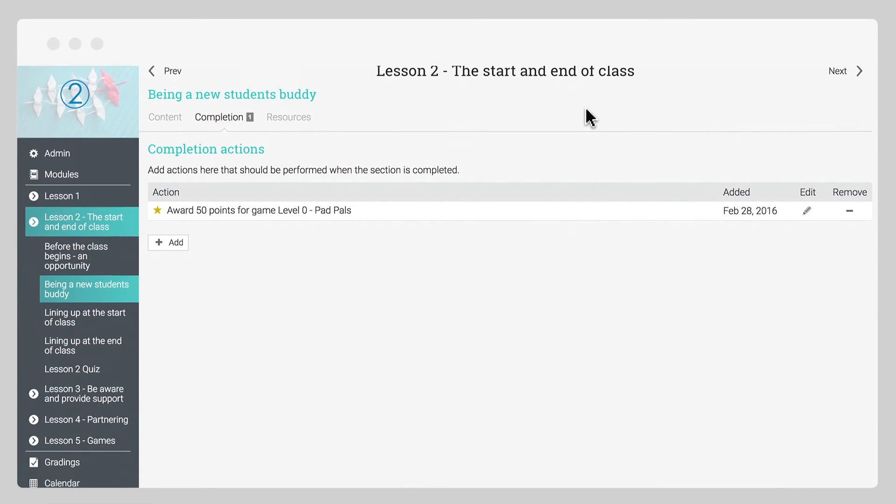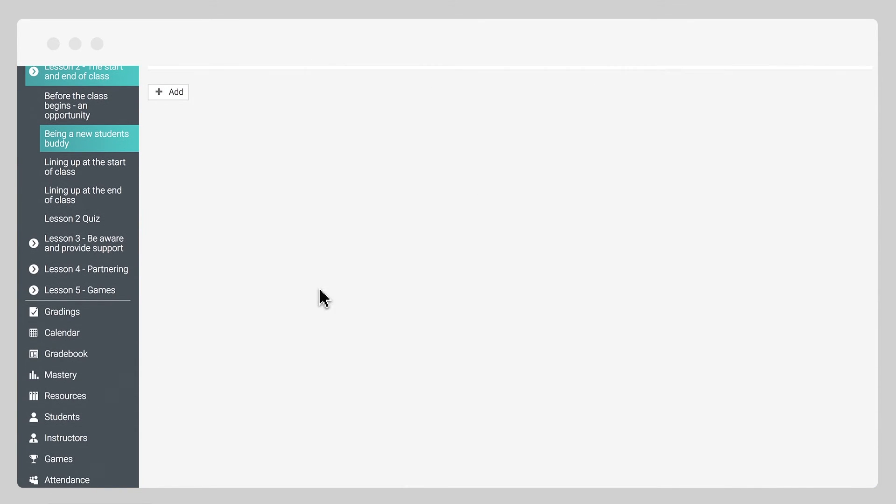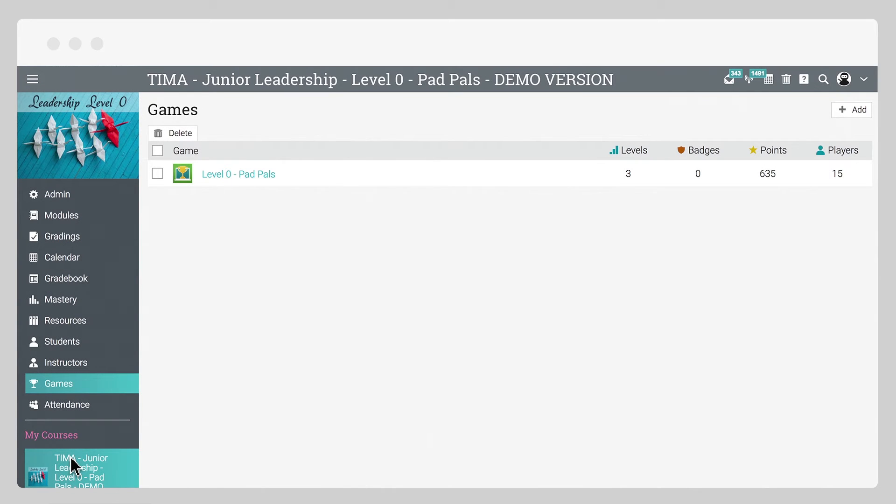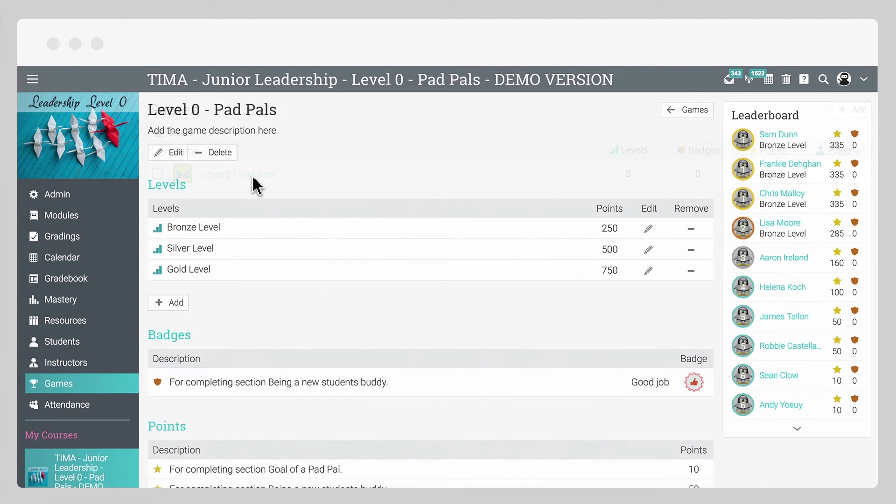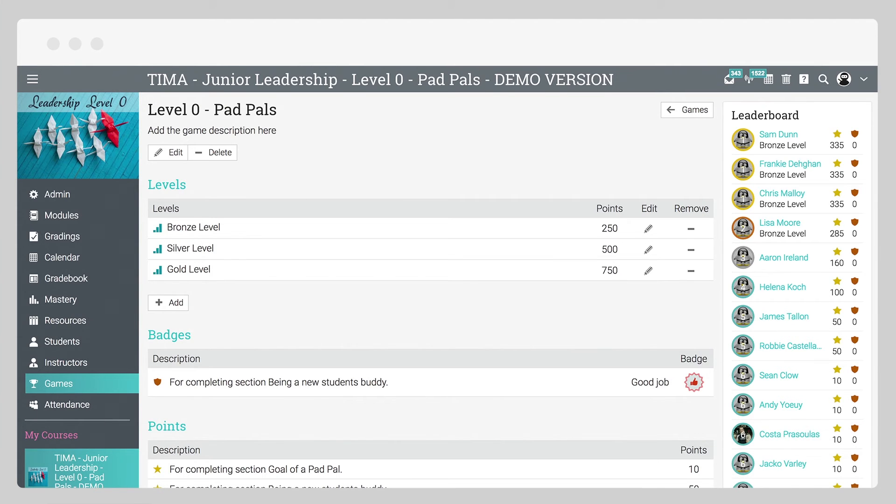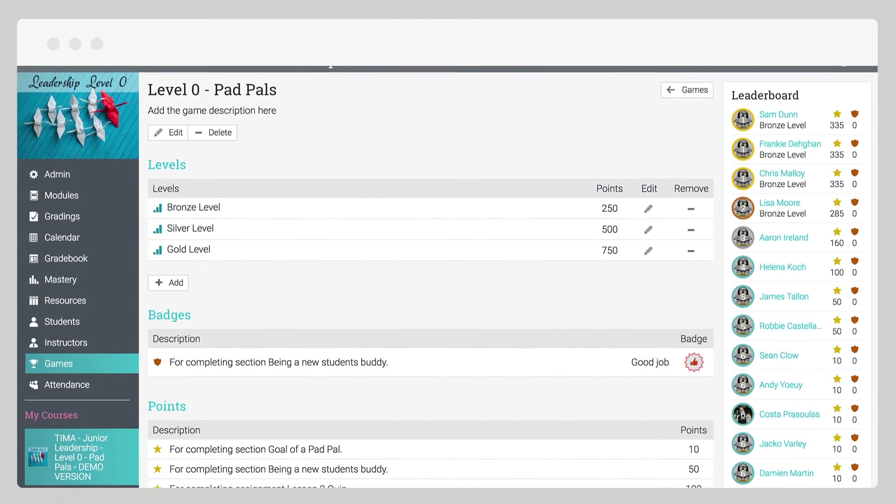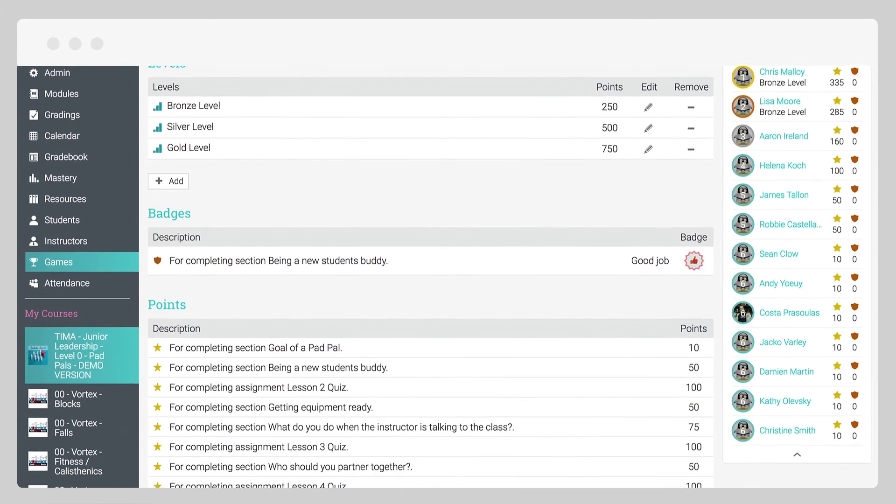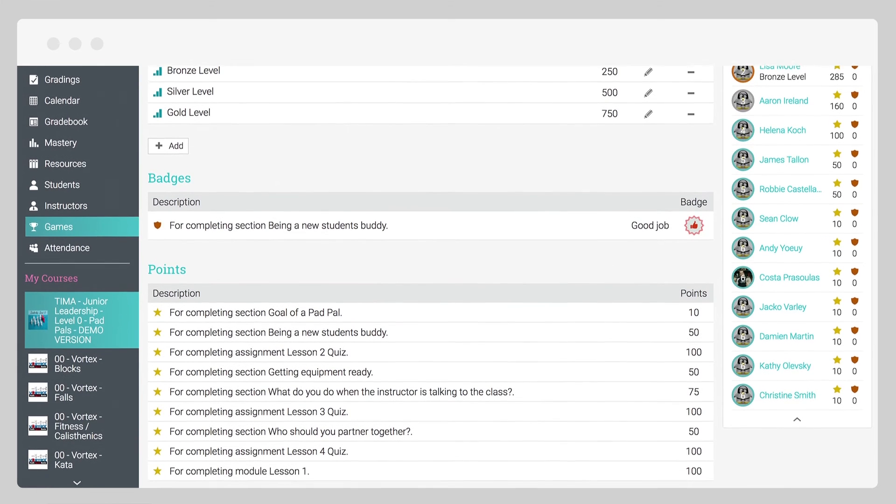Not all learning management systems are created equal. It really does allow us to set the bar high against any other potential competitors when we're presenting this to our clients.